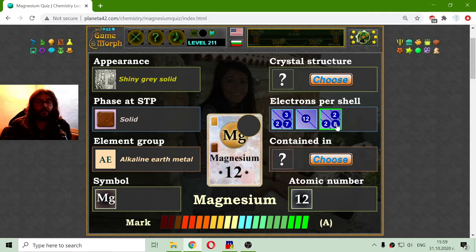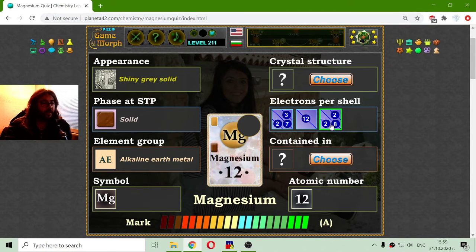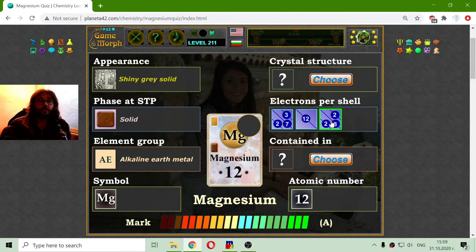If I have watched the previous video, I should know that sodium has 2, 8, 1. So magnesium should be 2, 8, 2.